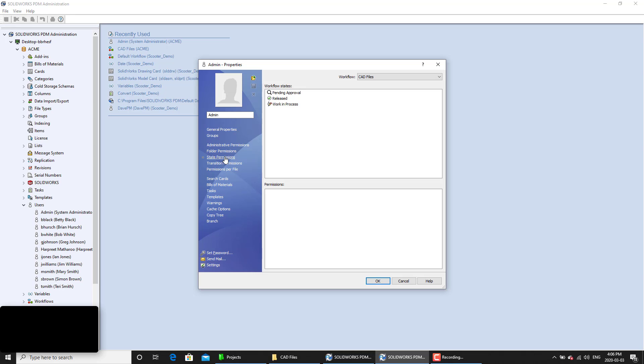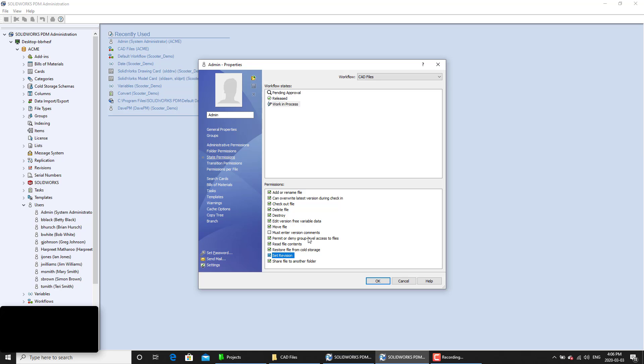Once we have that, we must also go to the state permission as well. And for the files that are in given states, for those states, you must have the set revision command.